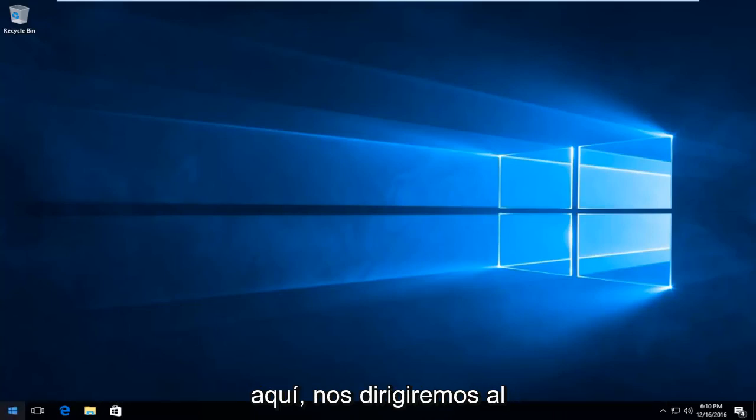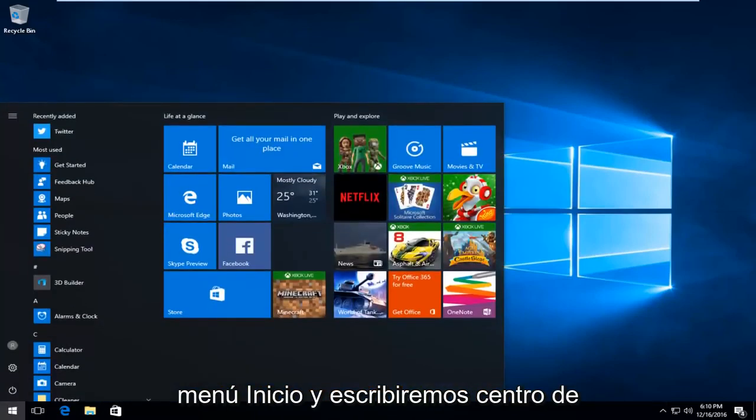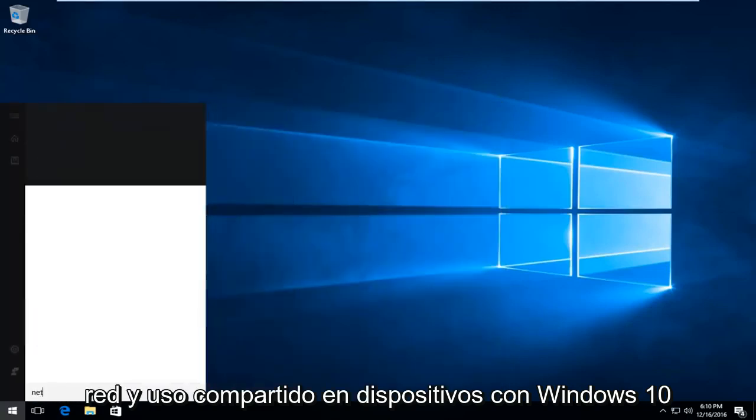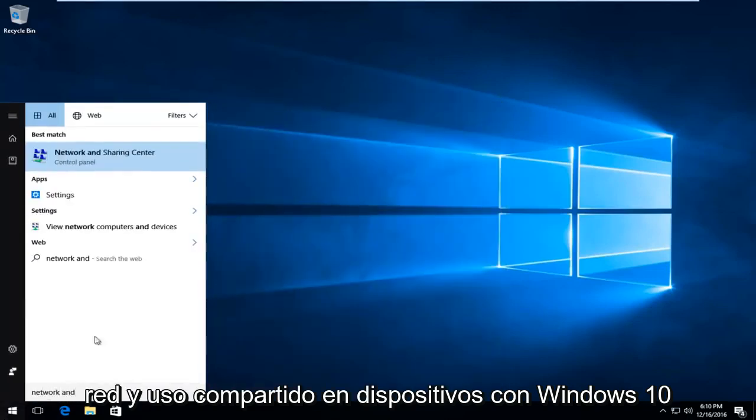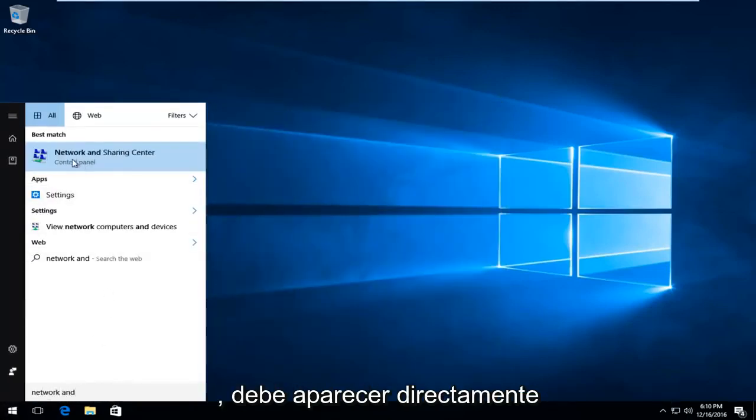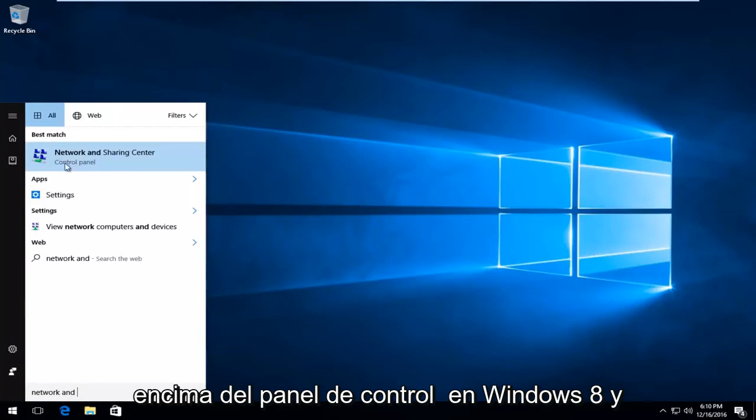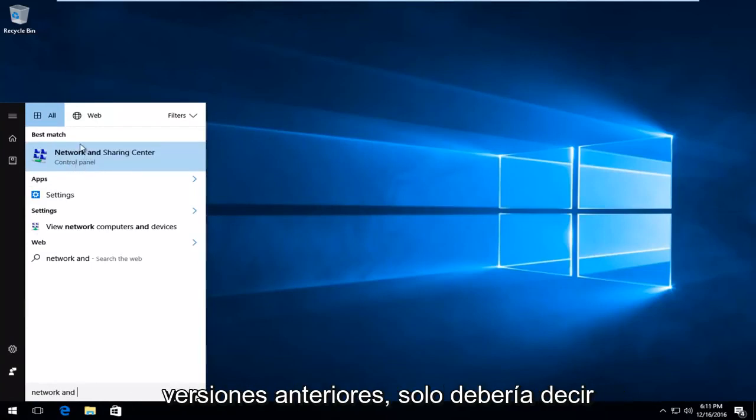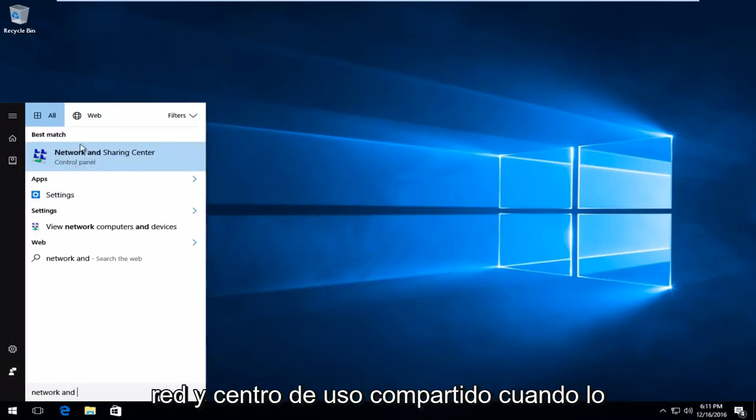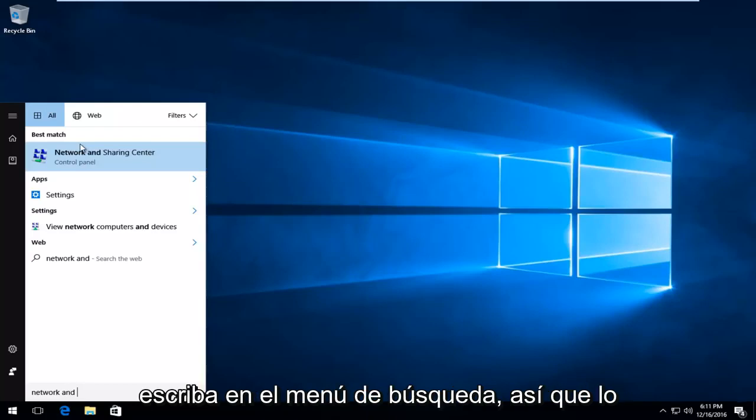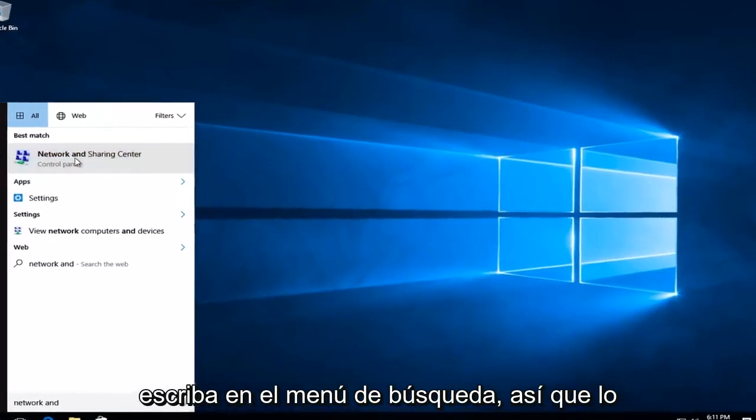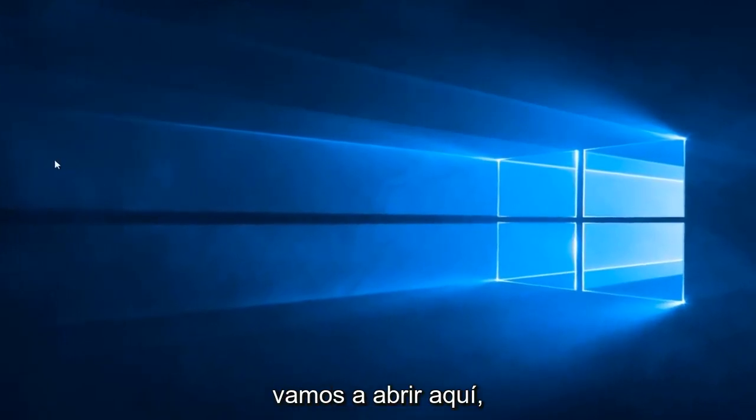Getting back on track here, we're going to head over to the Start menu and type in Network and Sharing Center. On Windows 10 devices, it should be listed directly above Control Panel. On Windows 8 and older versions, it should just say Network and Sharing Center when you type it into the Search menu. We're just going to open that up here.